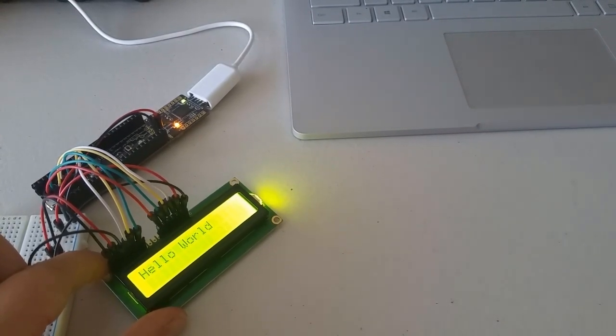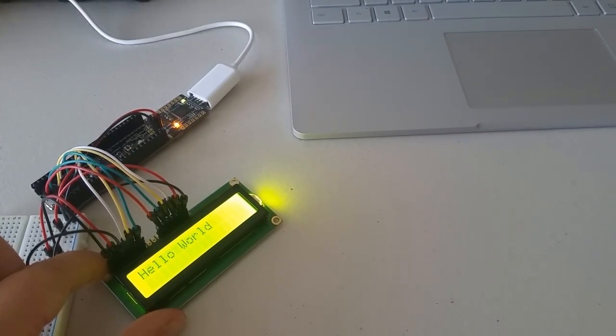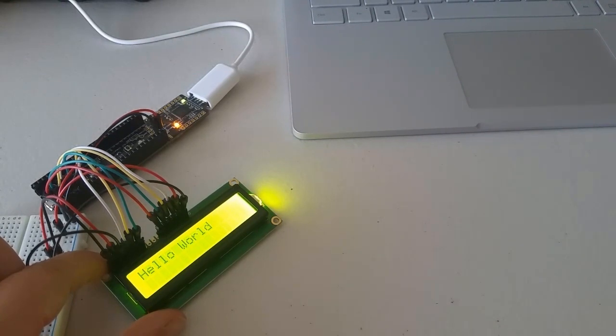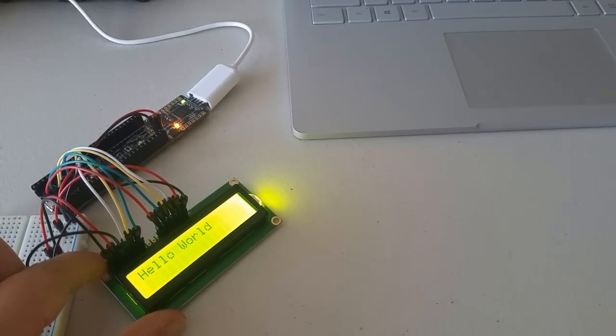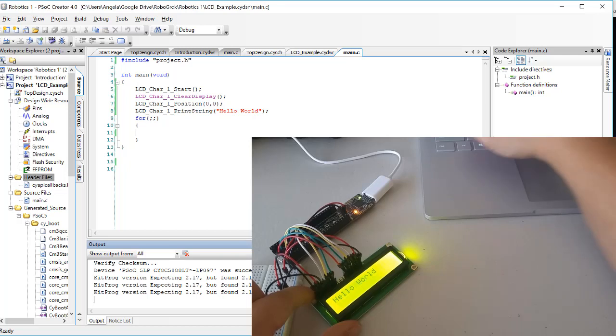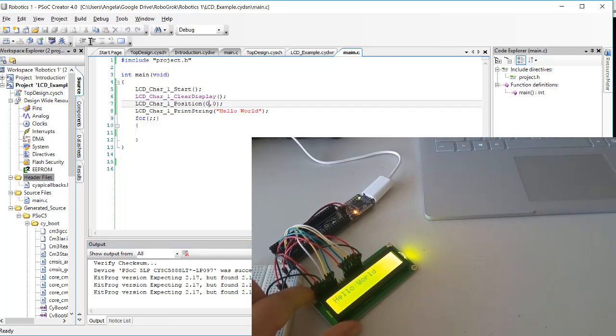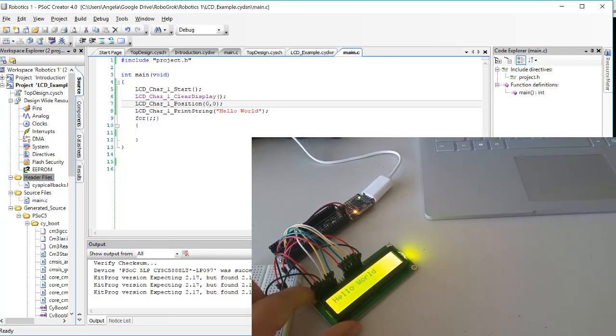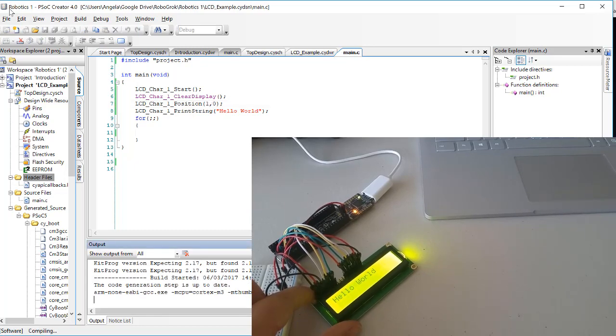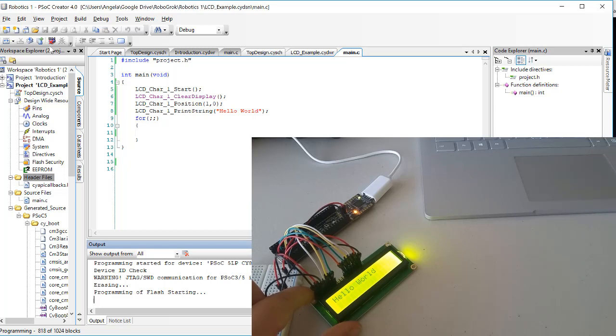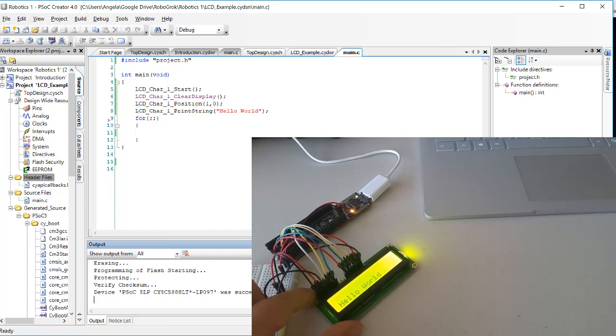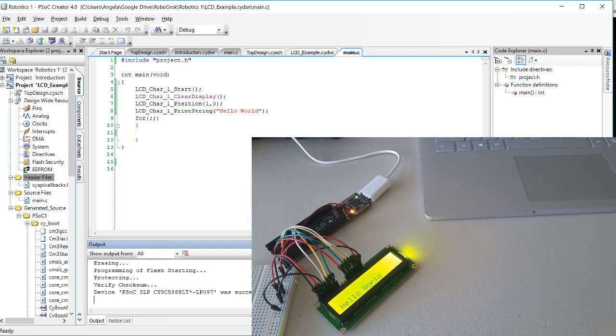We can change where that is printed by changing the position. If we want to say hello world on the next row, we'll change the first number here to 1 and then program the PSOC. And hello world appears on the second line.